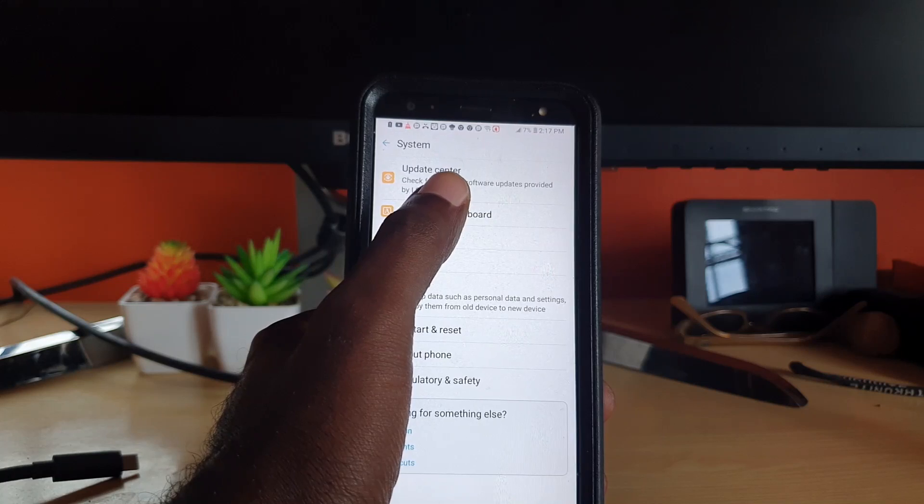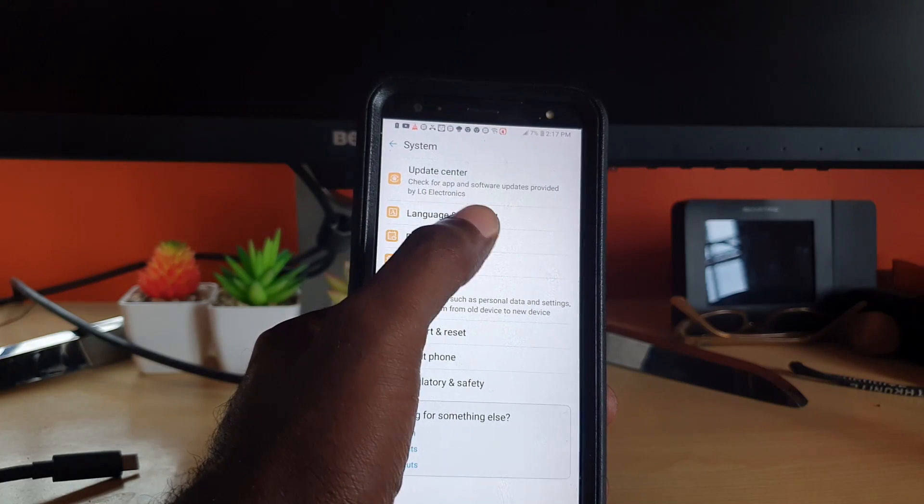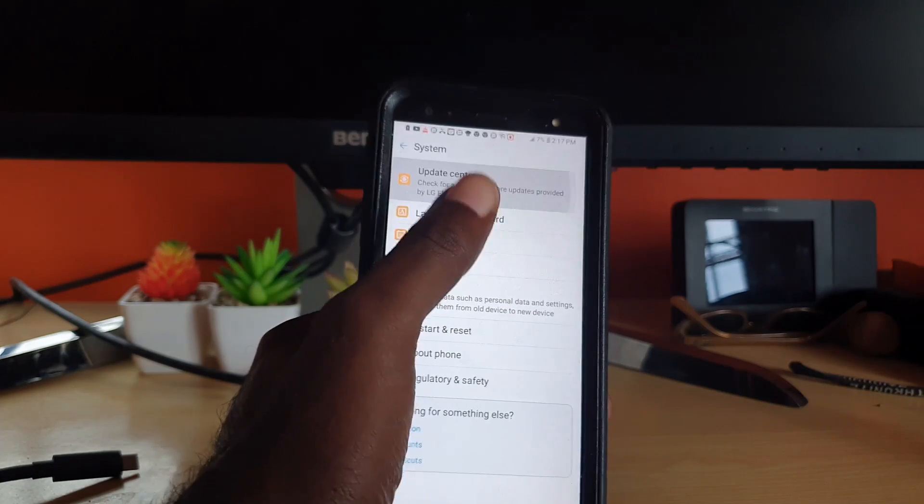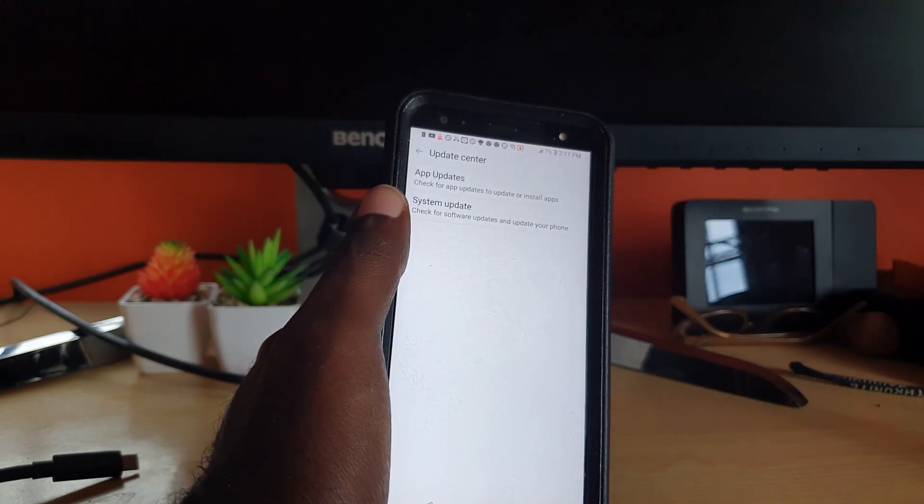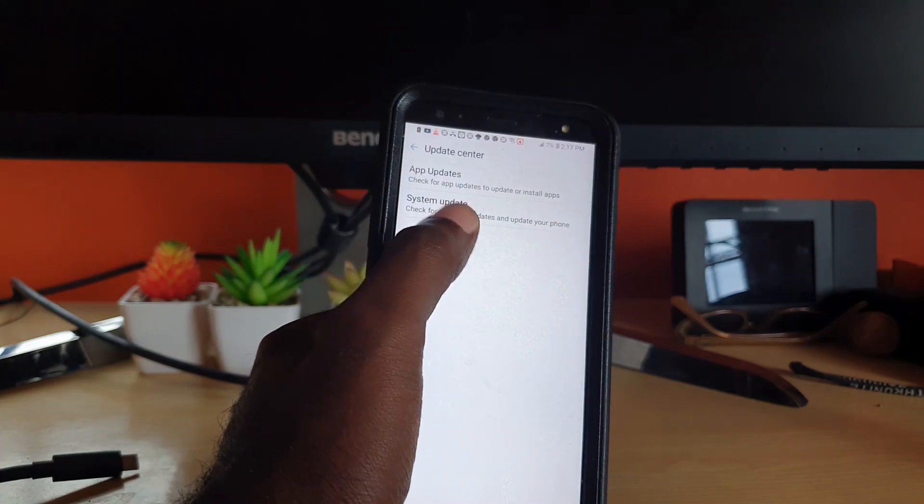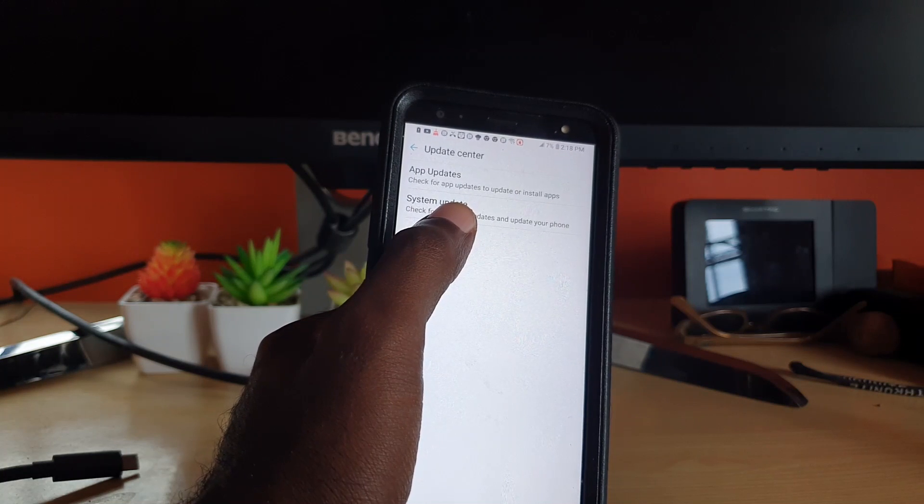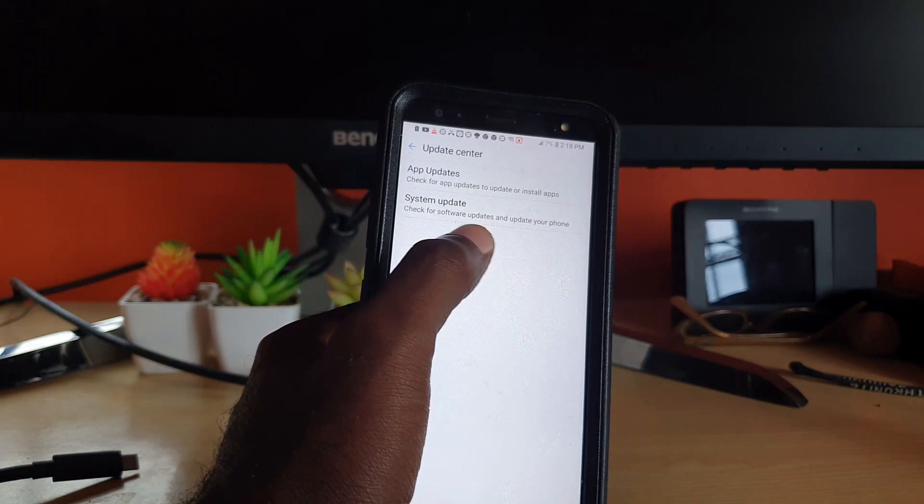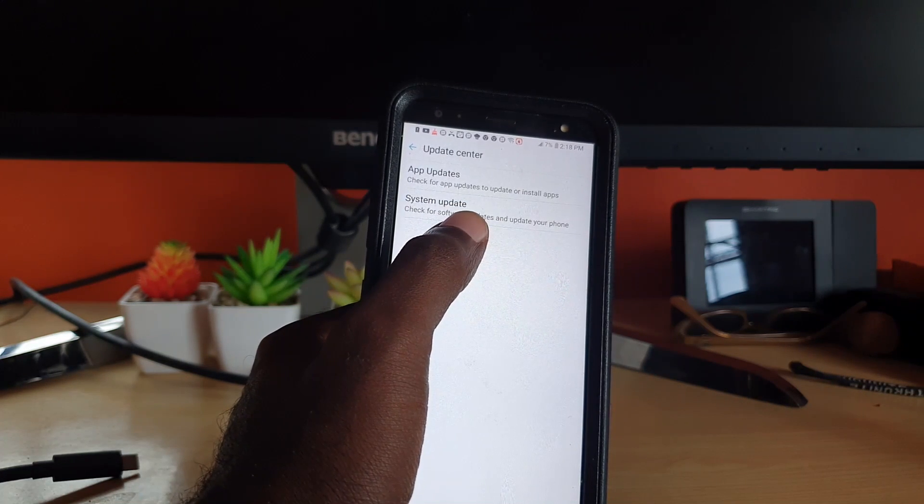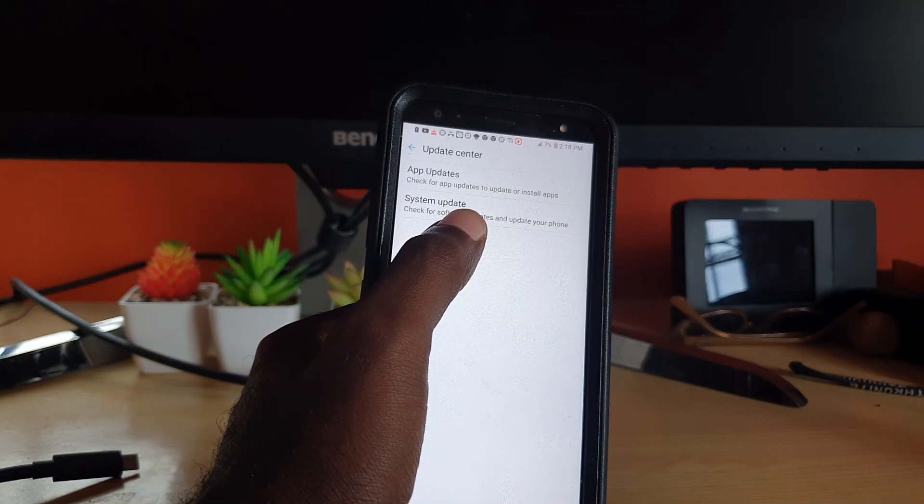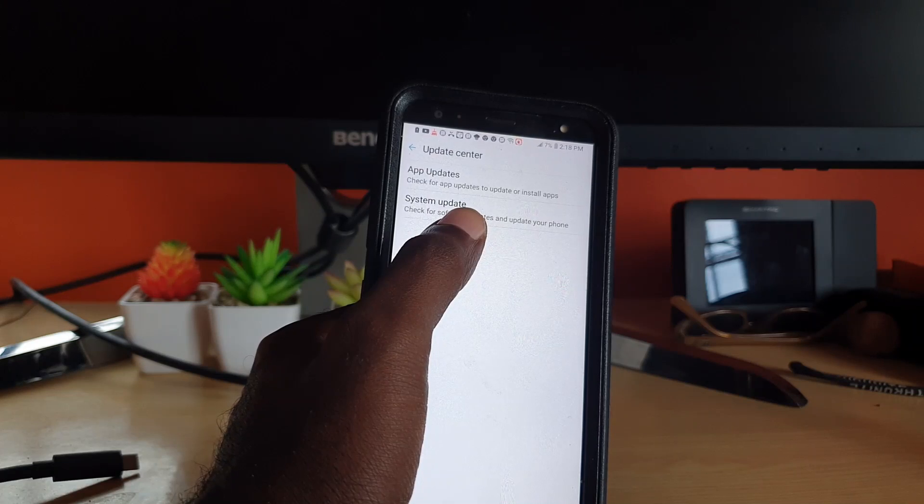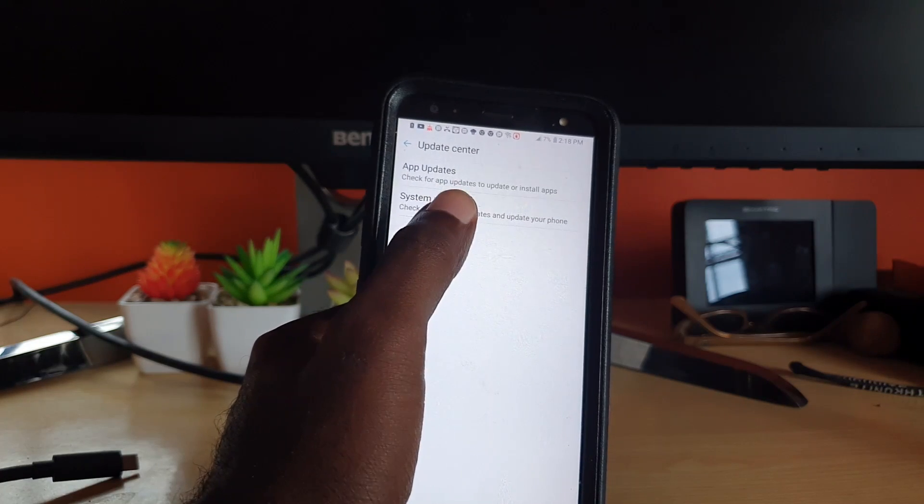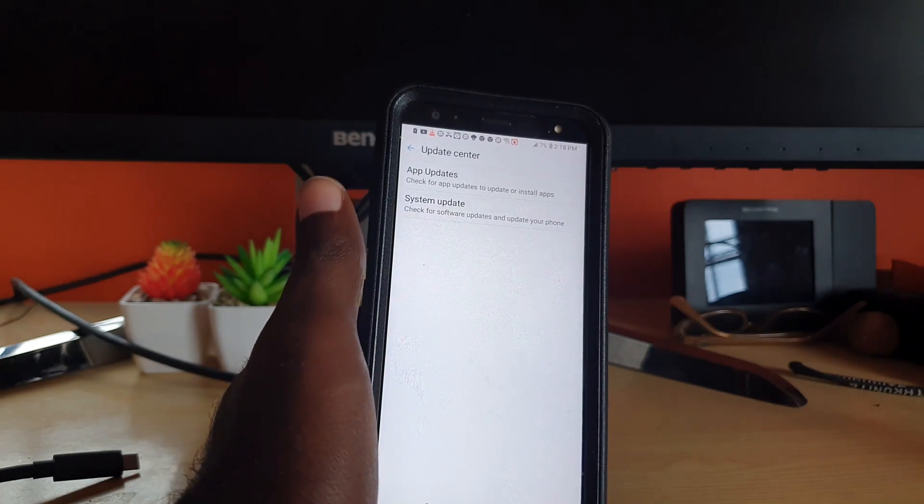Go ahead and hit Update Center and it will give you the options for app updates or system updates. Now in this case you can go ahead and go for system updates.